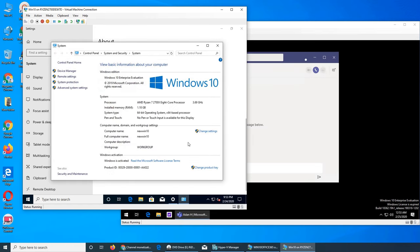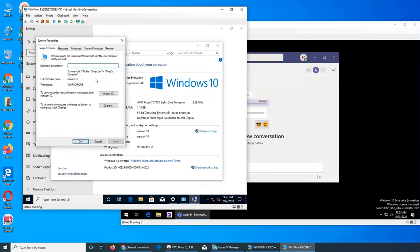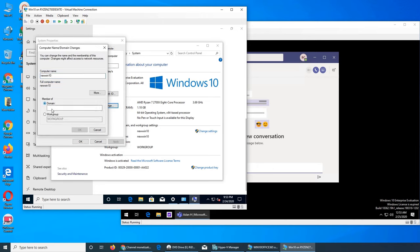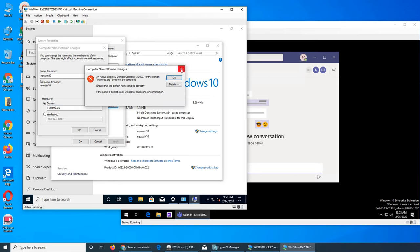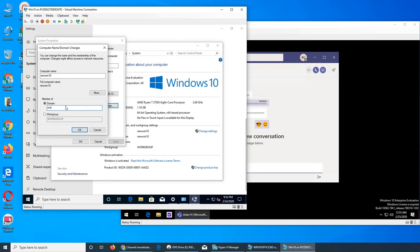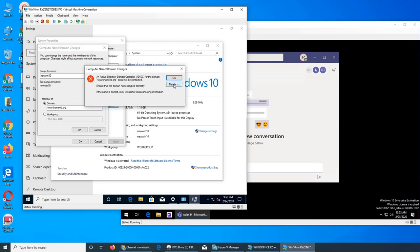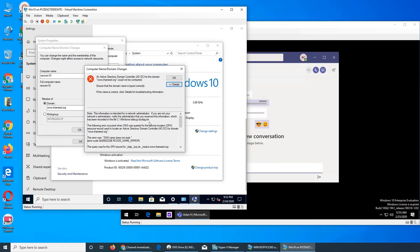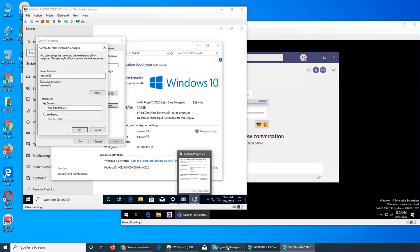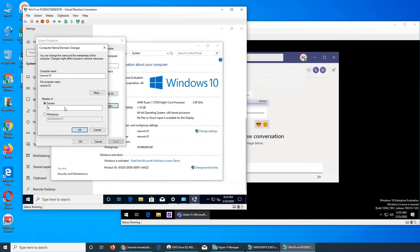Let's quickly go to System and see if we can change it from workgroup to domain. We have two domains — if you remember we changed it to ihameed.org. Let's see if we can try that. I'll try ihameed.org... nope. And imran.local... nope. Even if I tried imran.local it should not give me credentials right now.